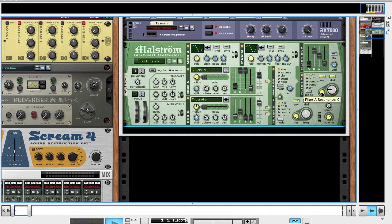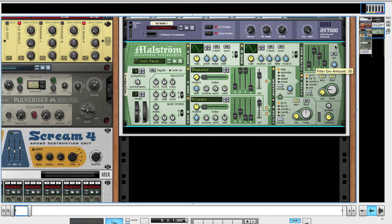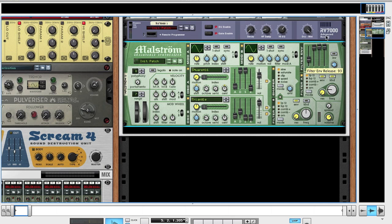You're going to want the frequency down at 26, res leave at 0. For the filter envelope up here, change the amount to 28. Attack at 34, and everything else to the top.